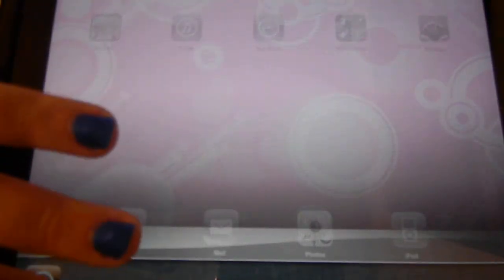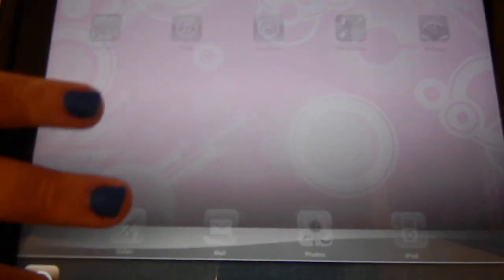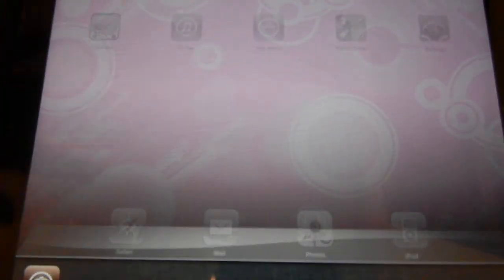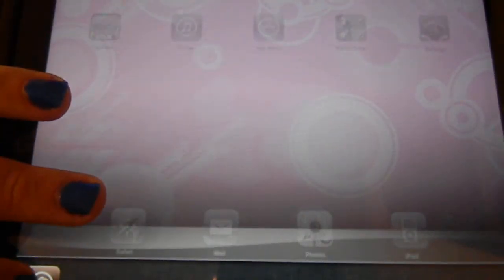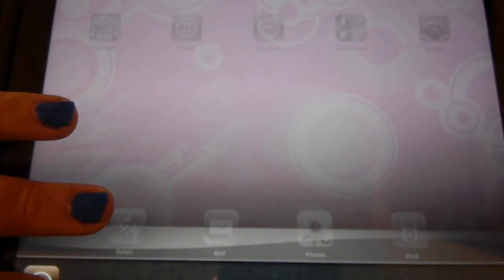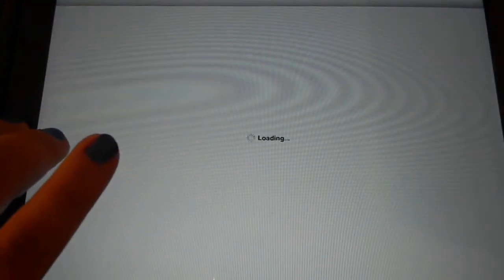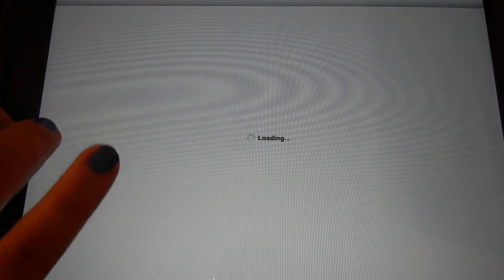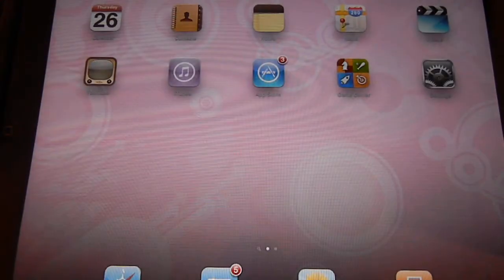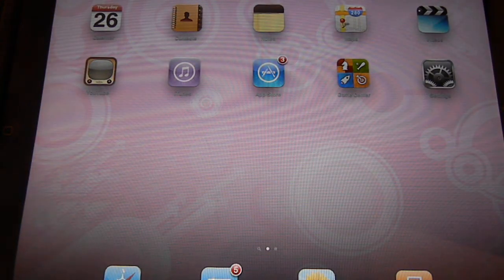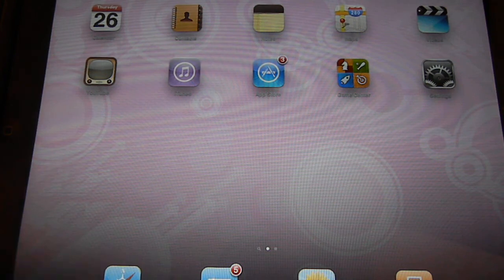For some reason Cydia doesn't appear on Multiflow. Well anyways that's how it works and how to get it for free so I hope you guys enjoy this video.